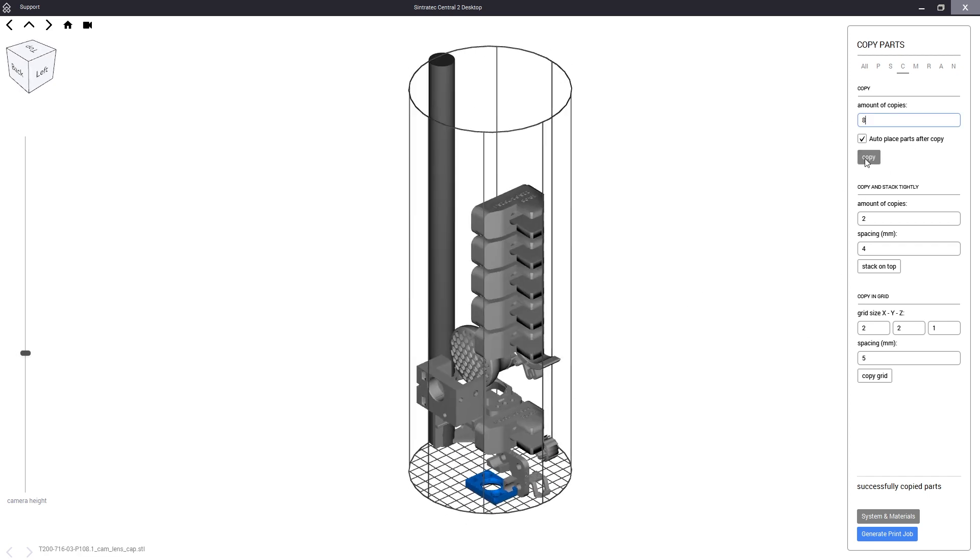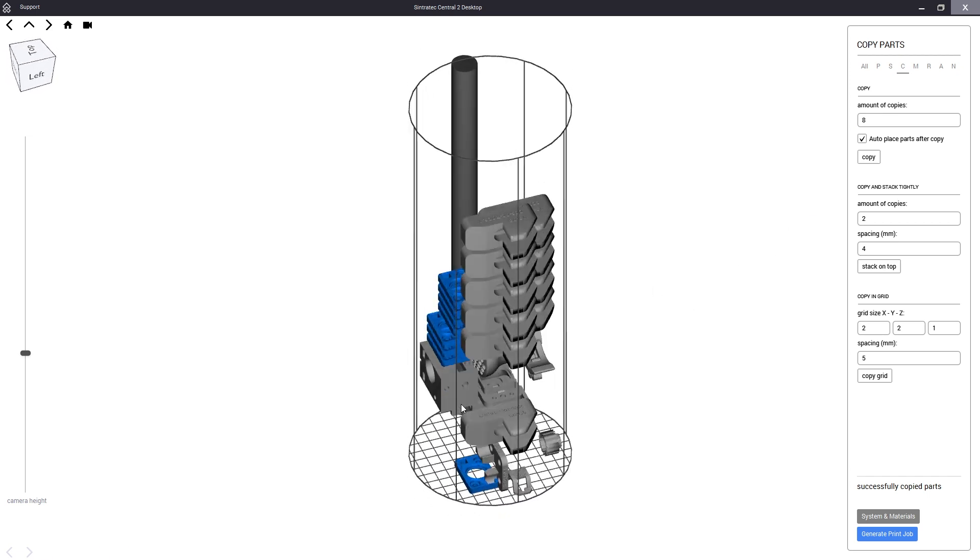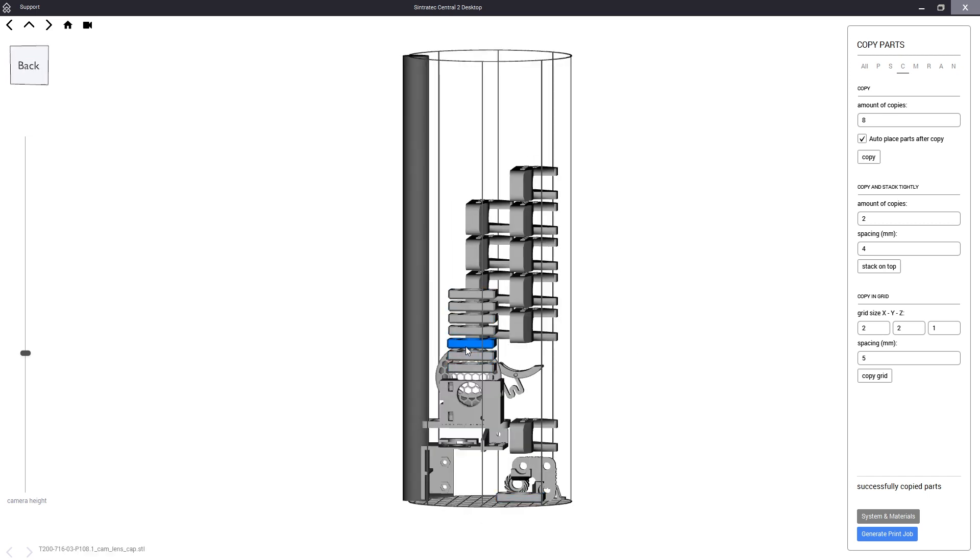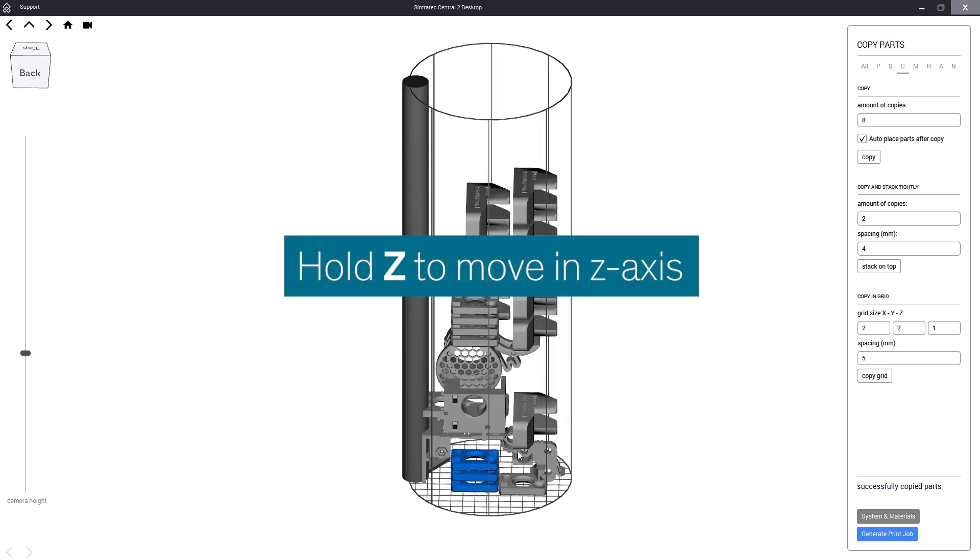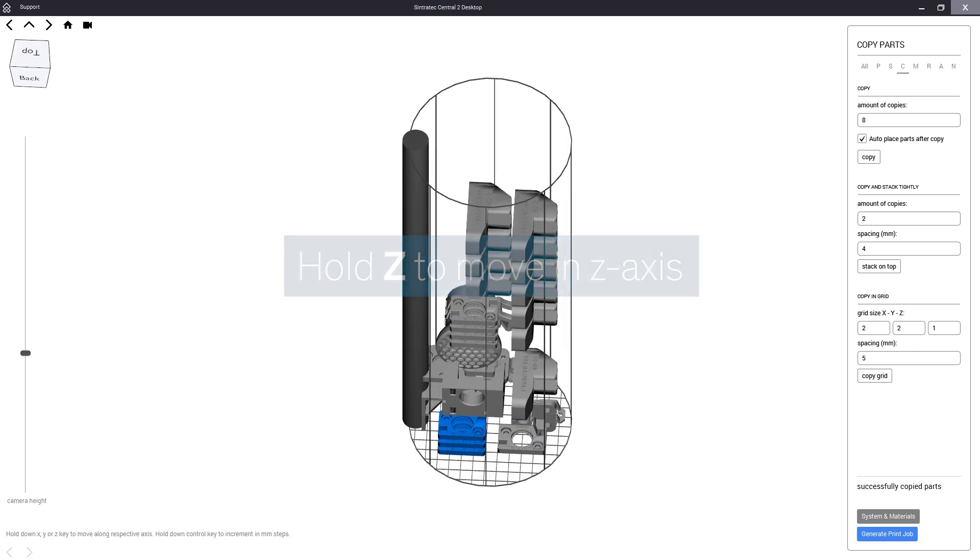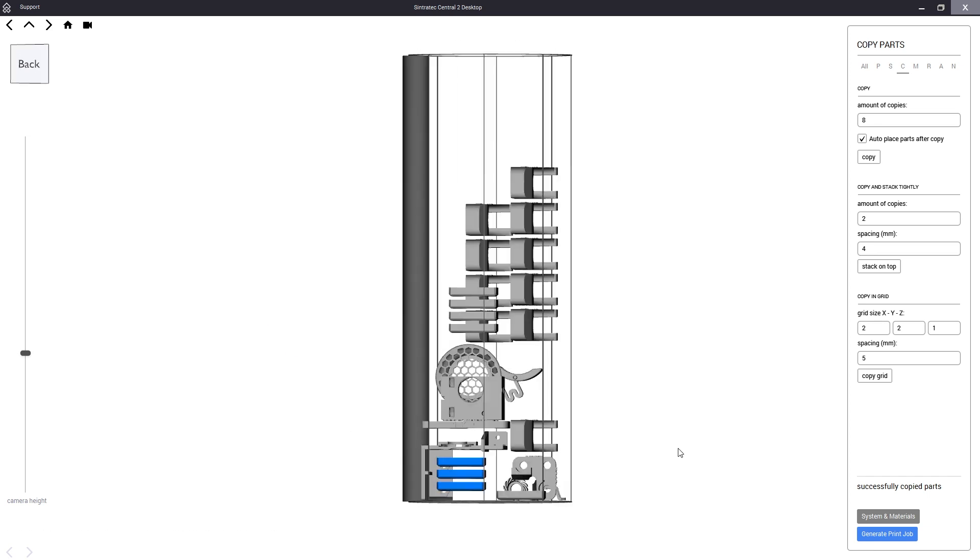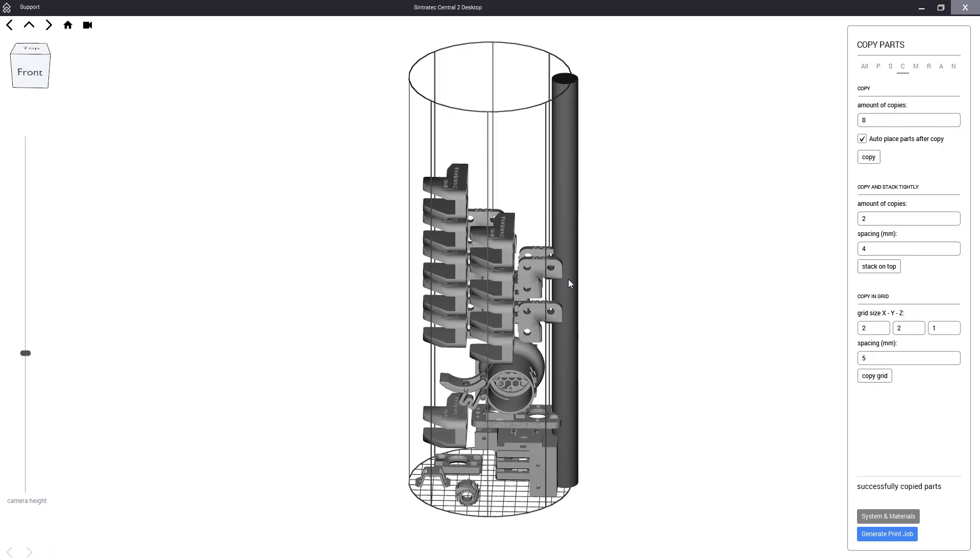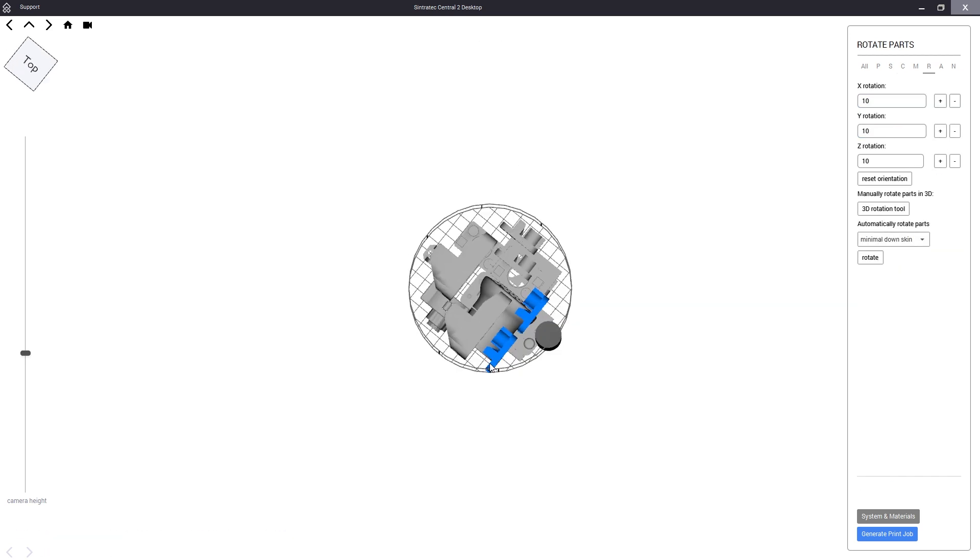To avoid gaps we manually move the parts closer together. For example by holding Z we can shift the selected part in the Z axis, by holding X in the X axis and so on. So we will now copy and arrange the parts according to the order. This process as you can imagine may take a while so we will speed it up.